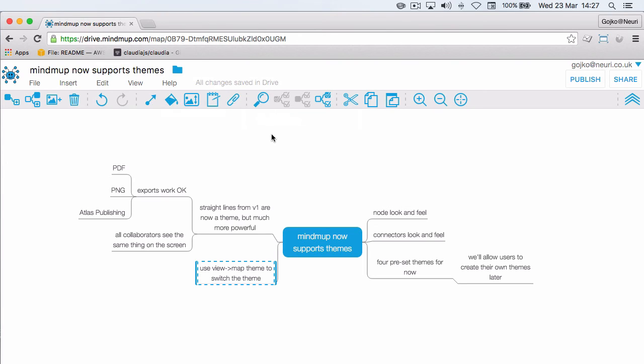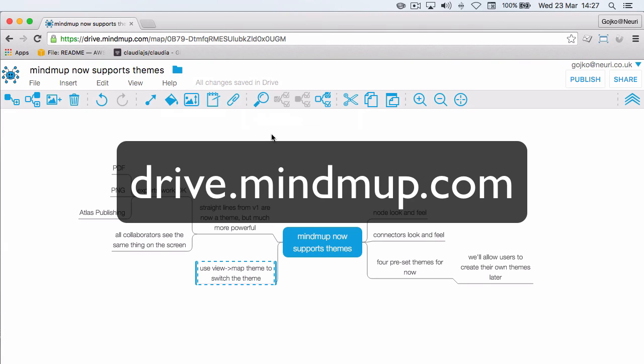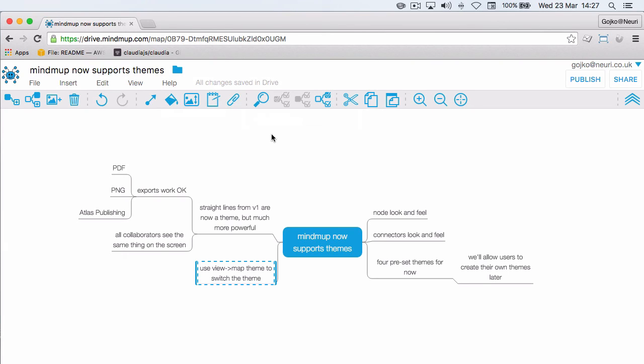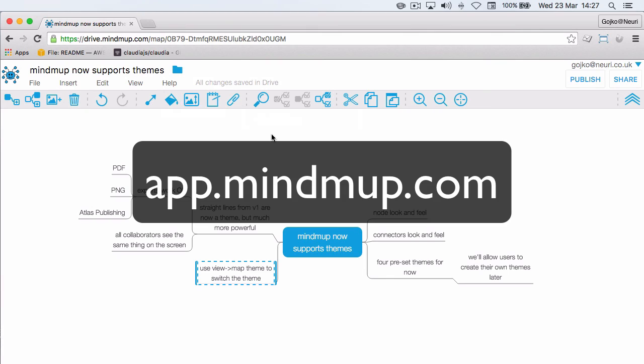Map themes are only available in Mindmap 2.0, so if you want to use it with Google Drive, go to drive.mindmap.com or if you want to use it without Google Drive, go to app.mindmap.com.